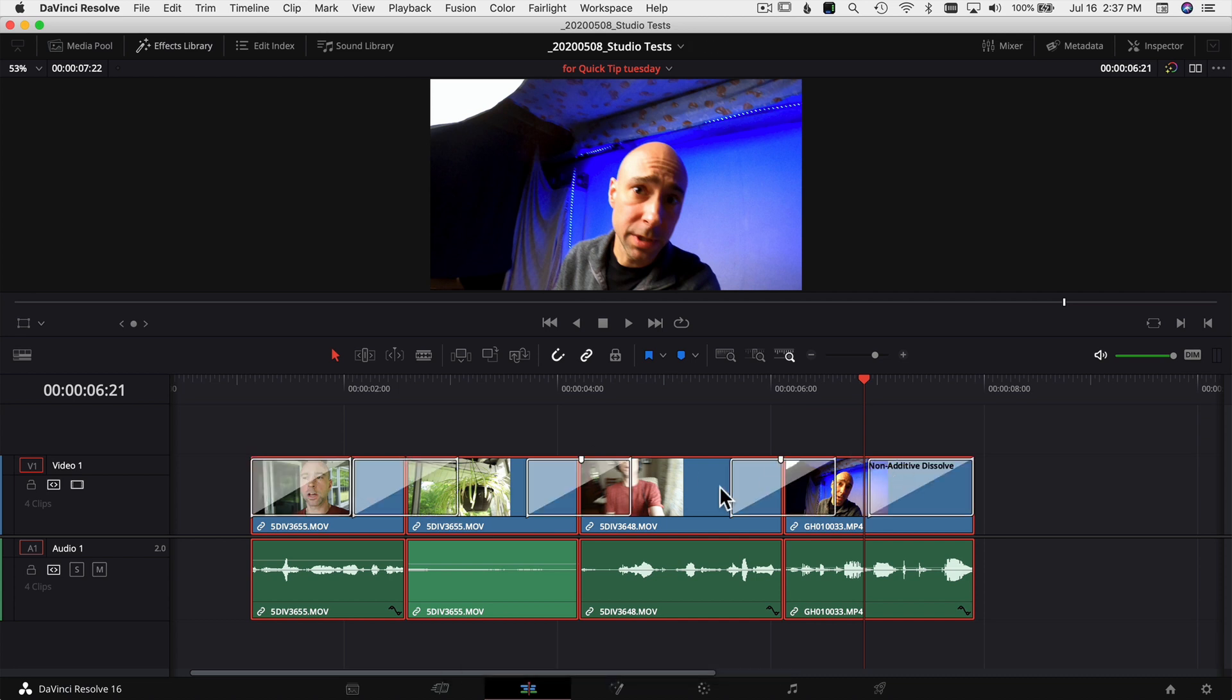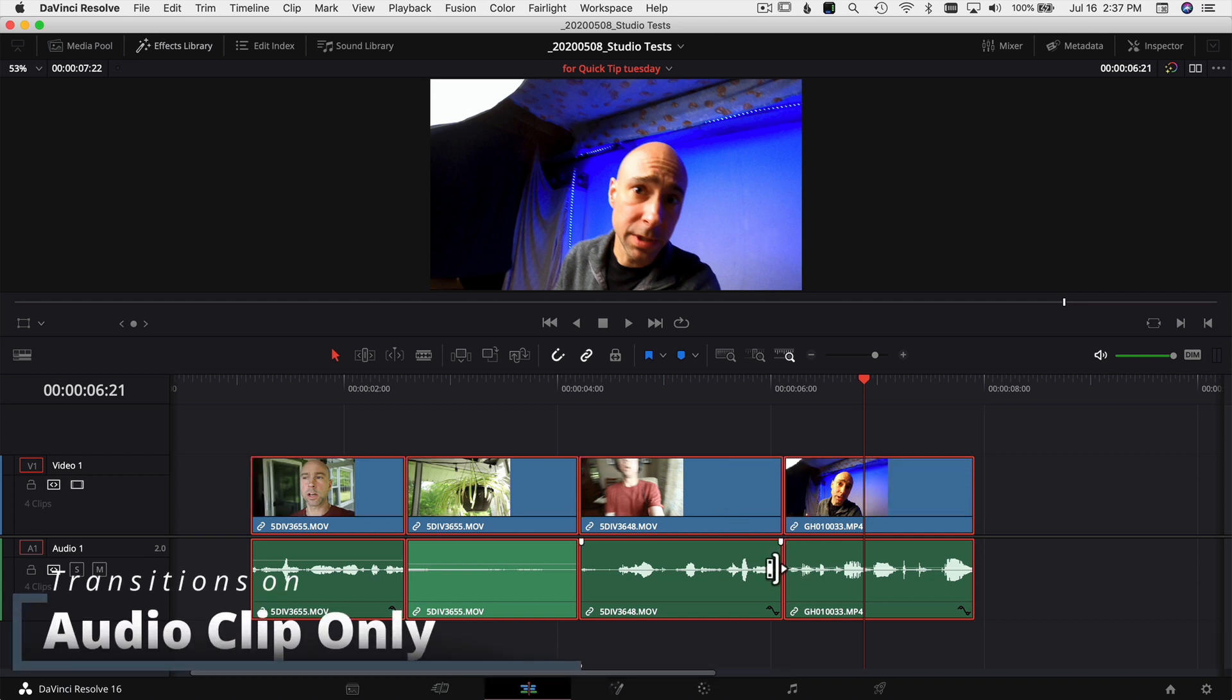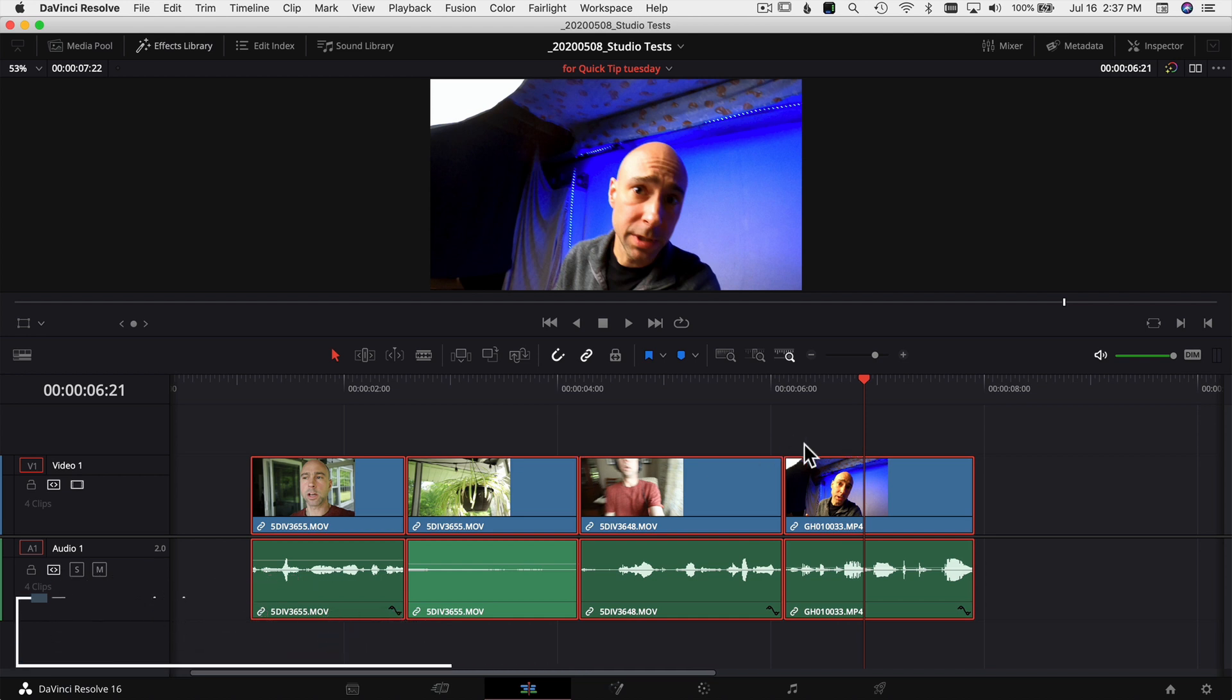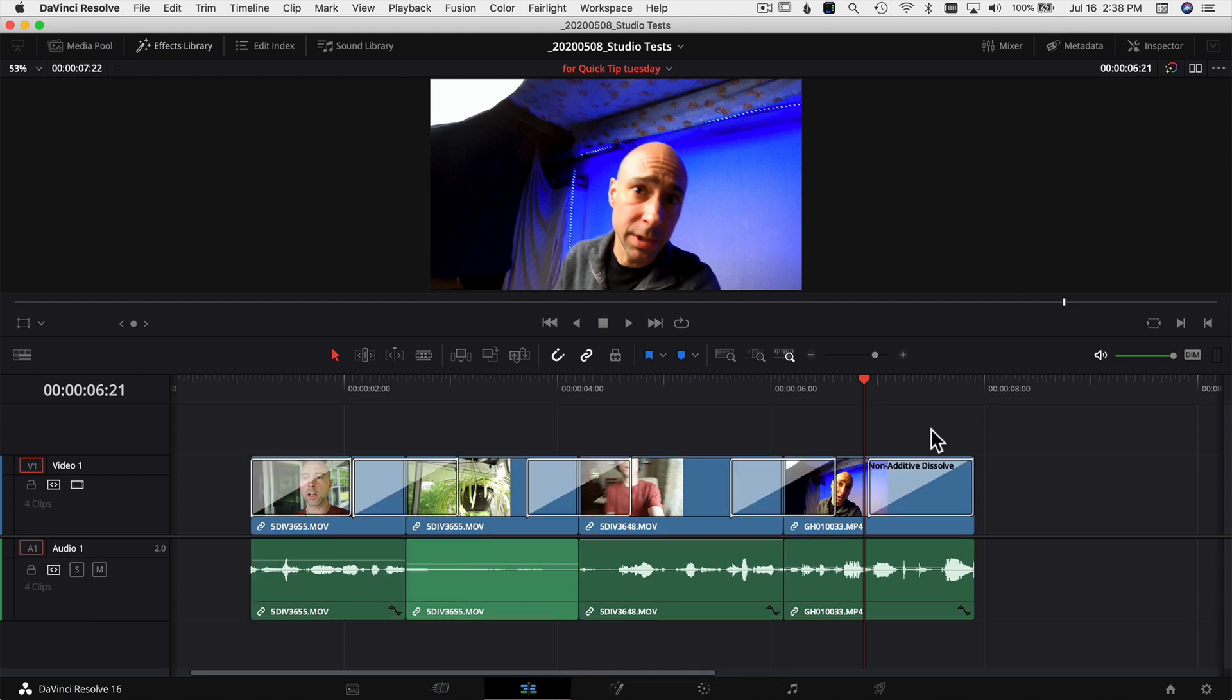So let me undo that real quick, and now if you want to add it to let's say just your audio clips, again select all your clips and you can use Shift+T and that's going to add it to just your audio clips. Pretty sweet! Alright, so those are some good keyboard shortcuts.